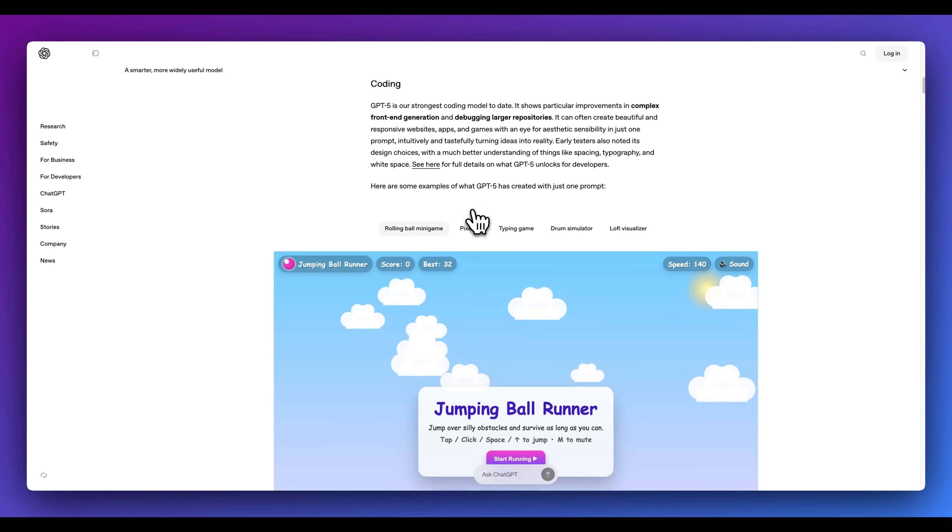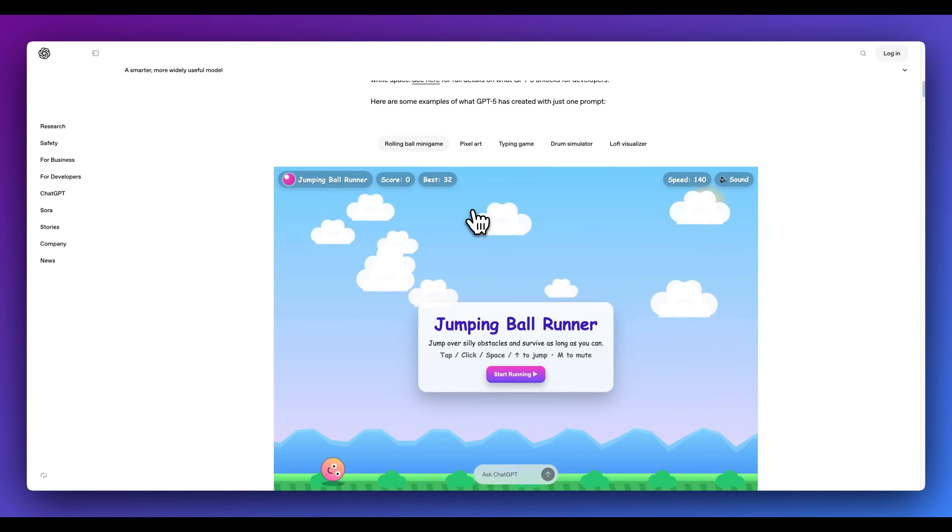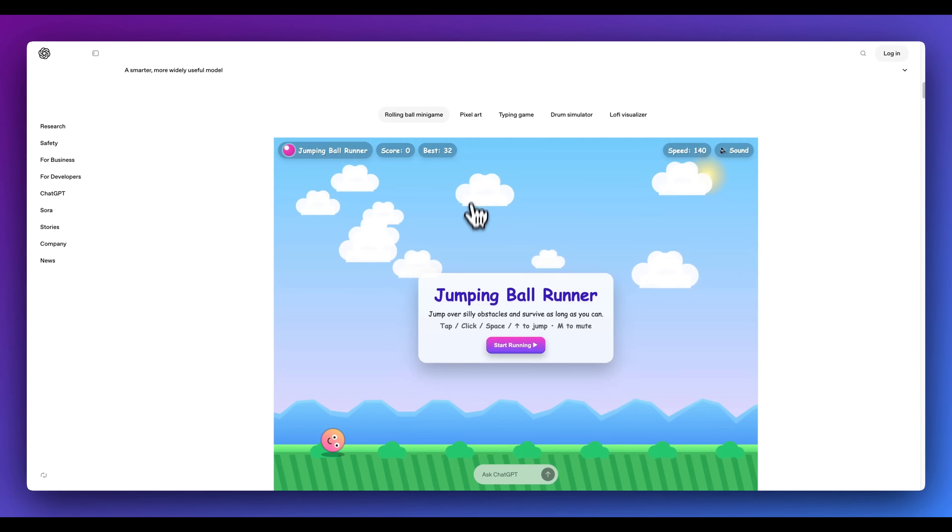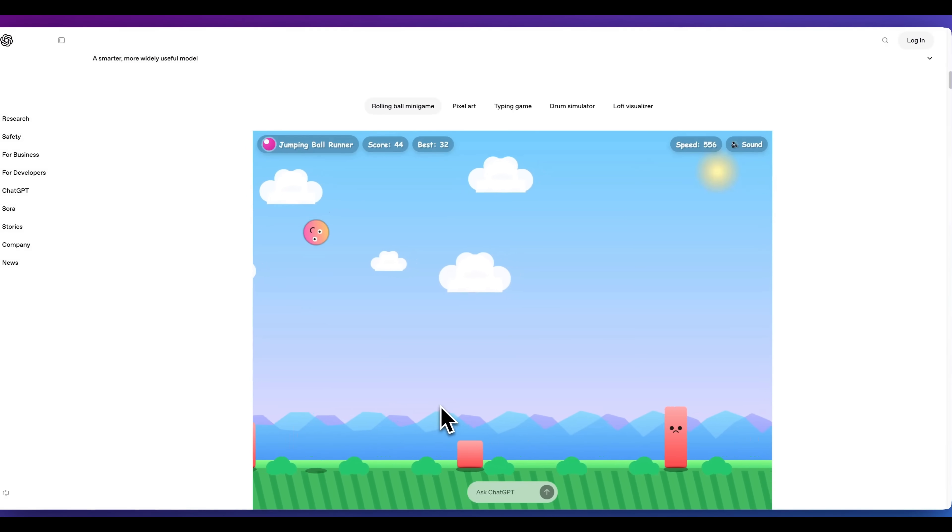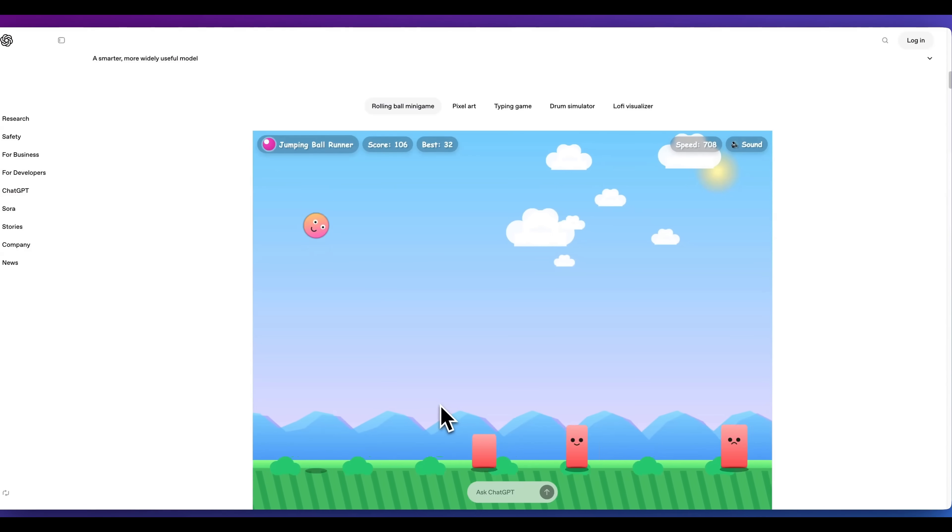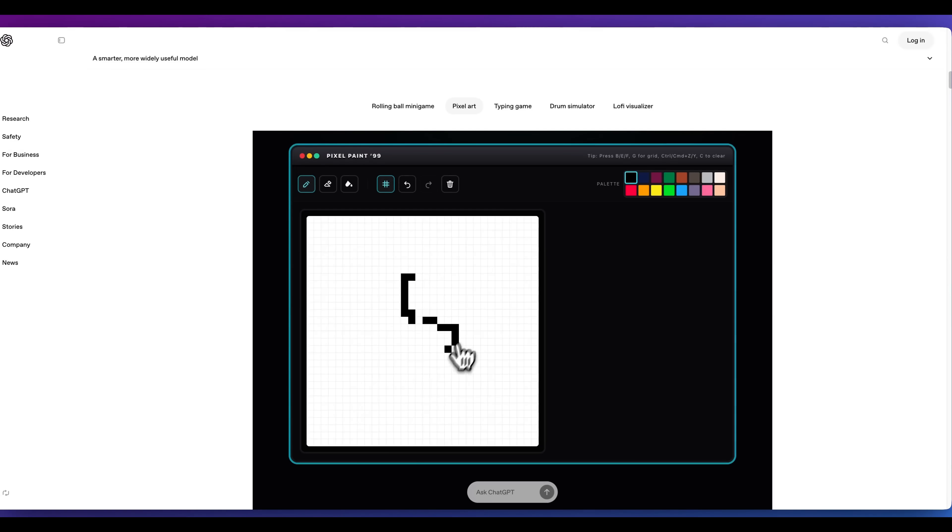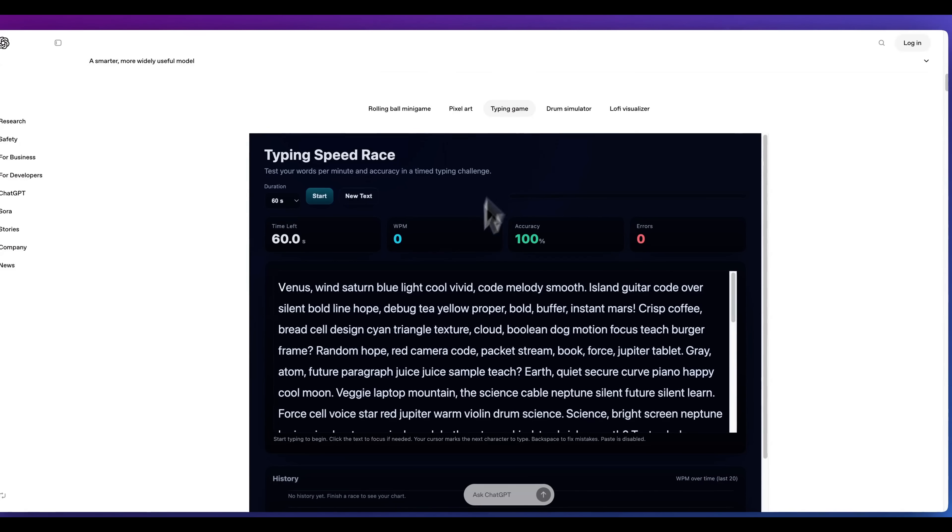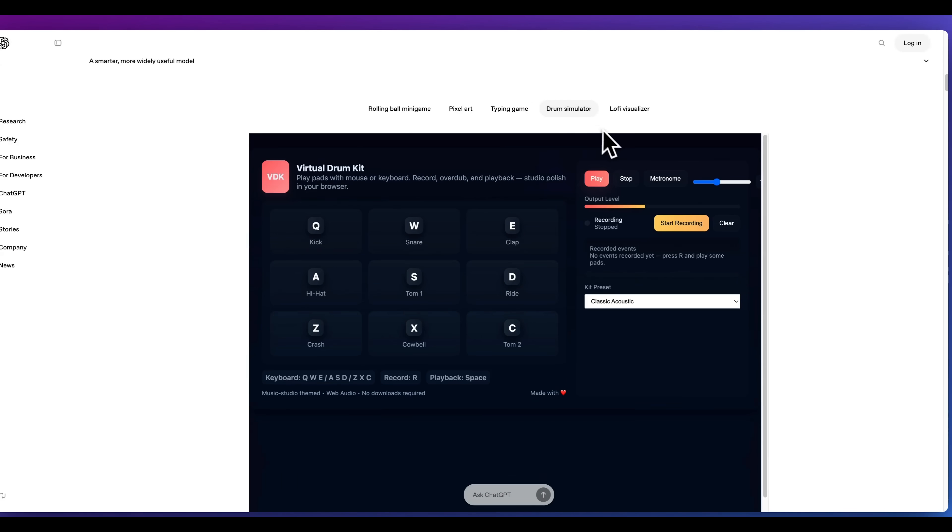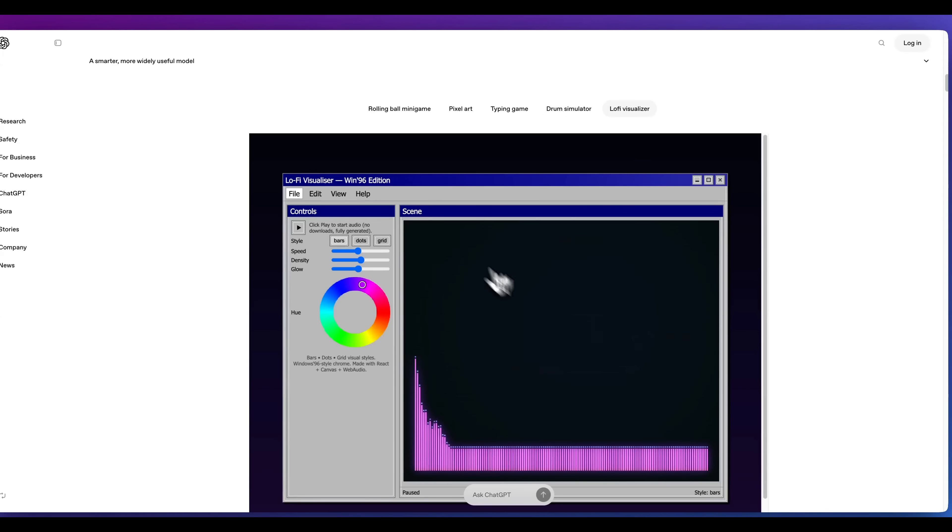In terms of coding, they did describe that there were particular improvements to front-end coding. They did have a number of examples within here. Here's an example of a ball rolling game where it's iterating up the score for us. We also have this pixel game where we can draw on this canvas. There's a typing game within here, a drum simulator game, as well as a lo-fi game.